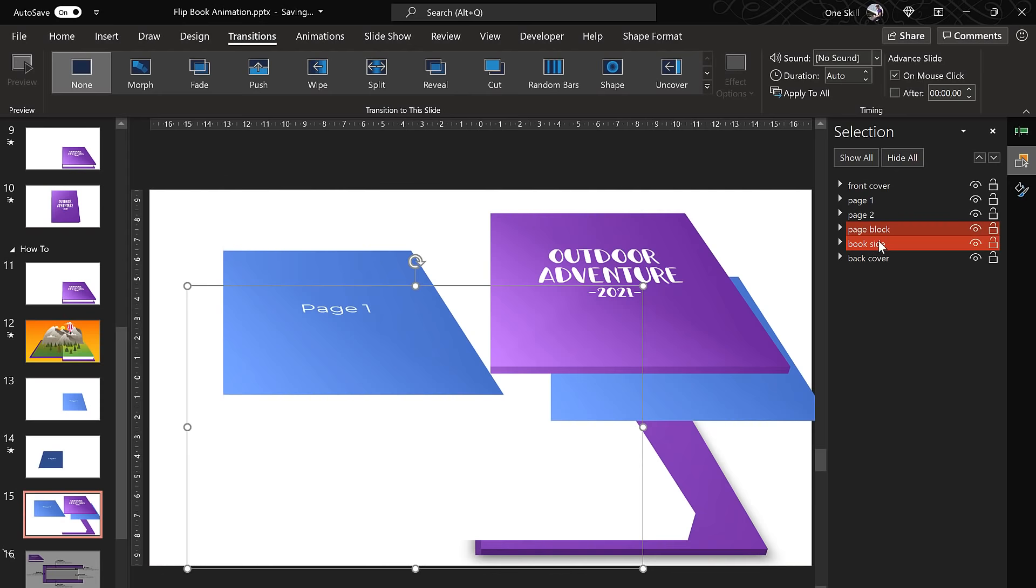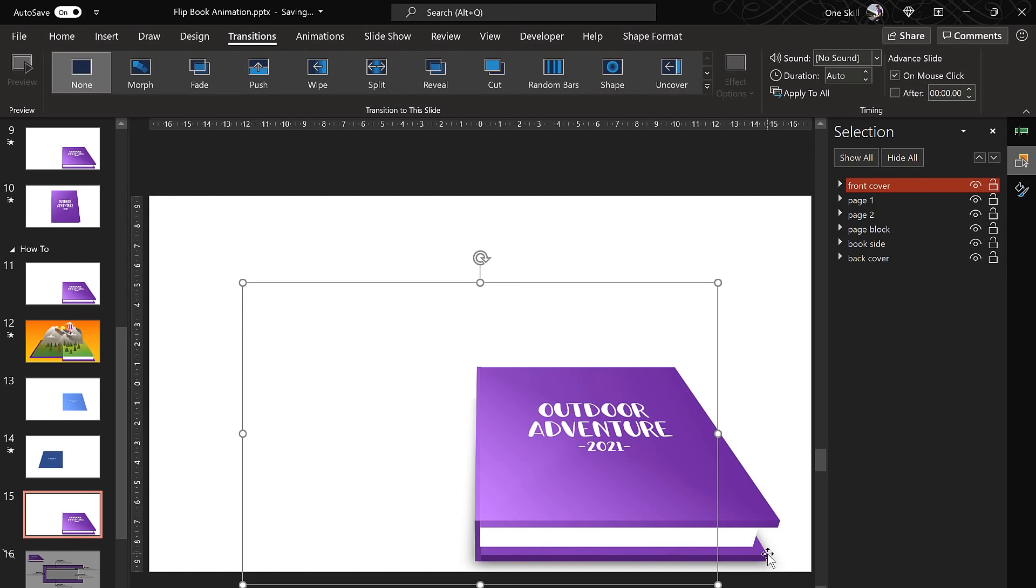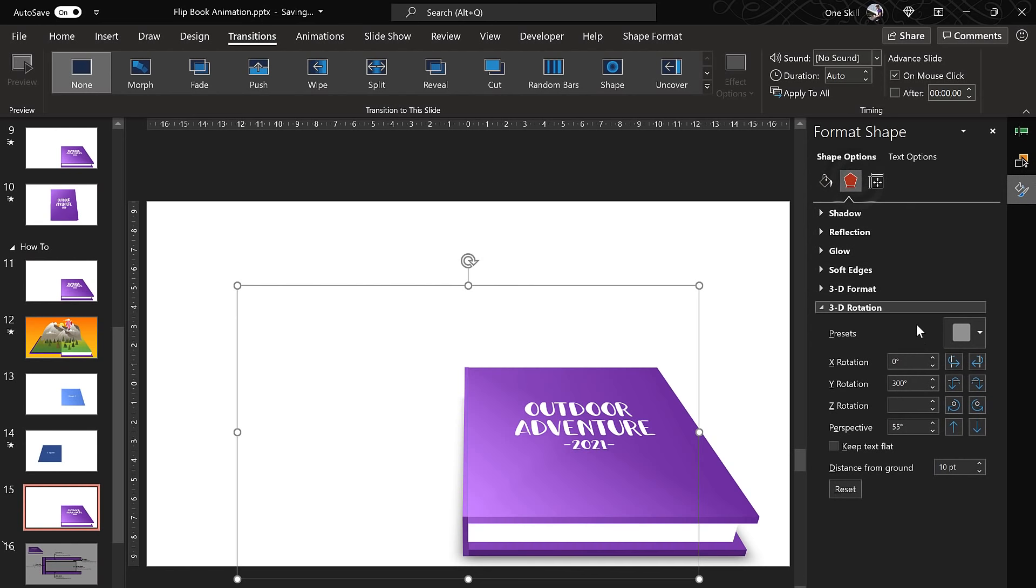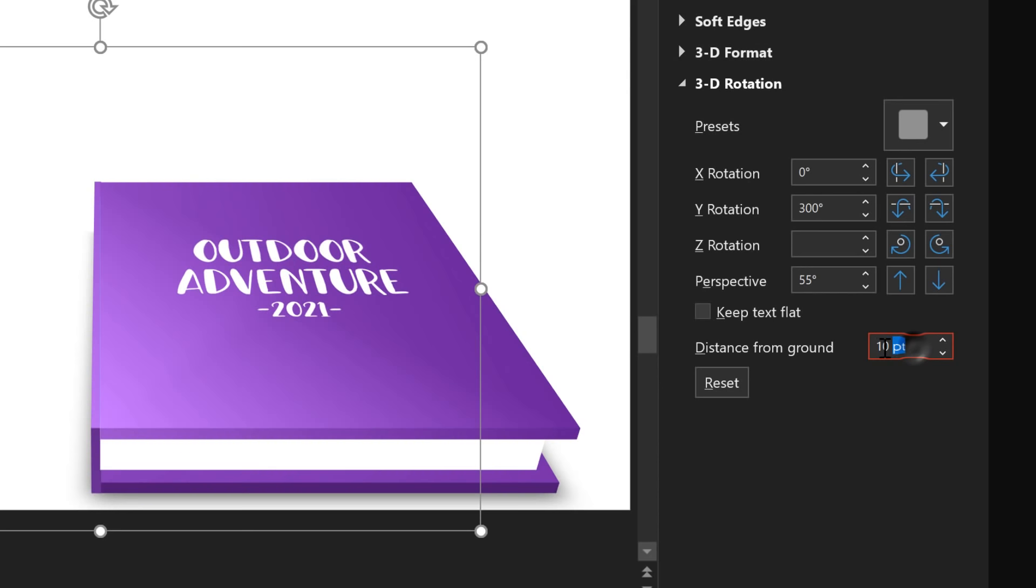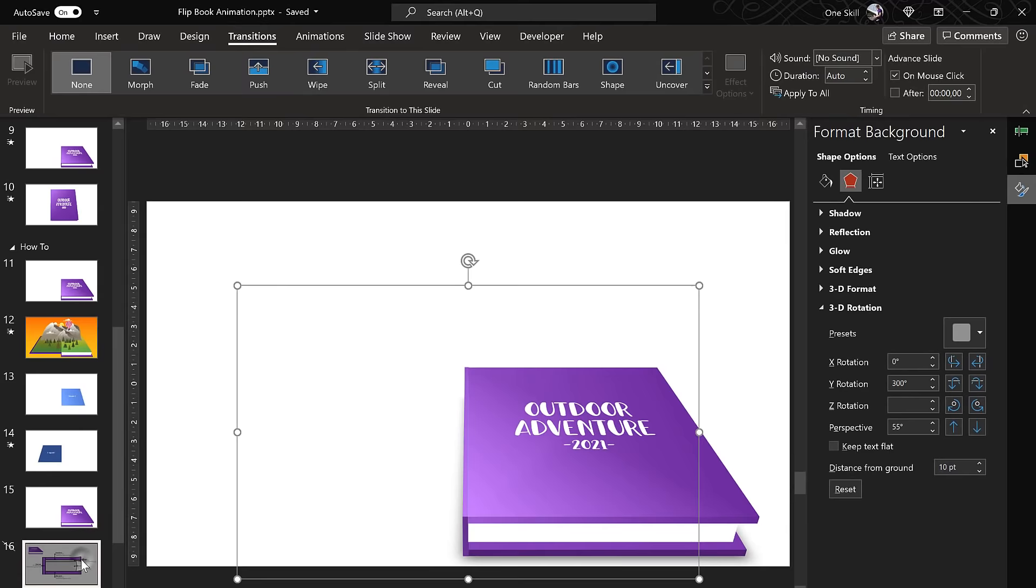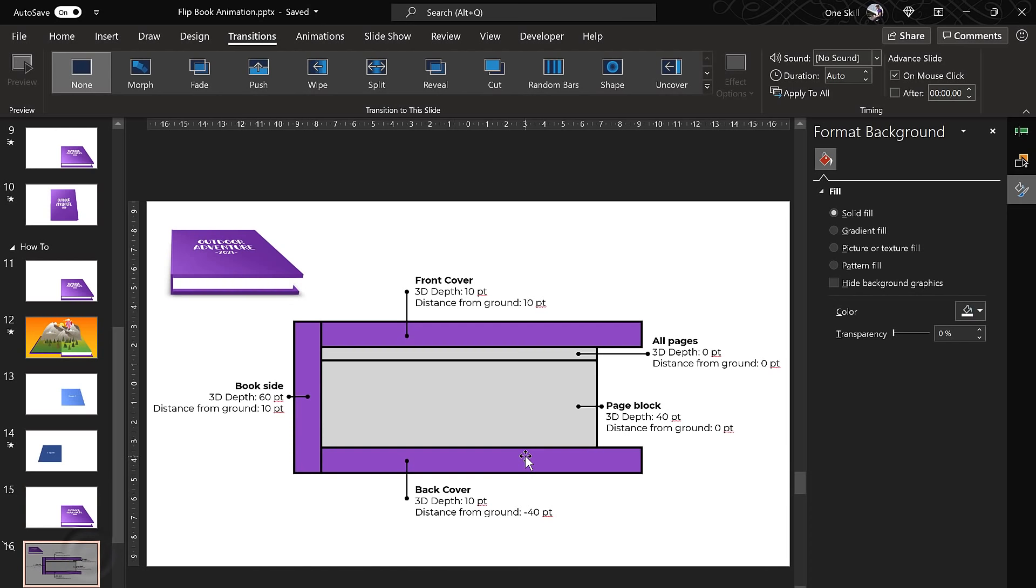And a few more important concepts that we have to talk about are depth and distance from ground. All of these shapes have some kind of 3D depth and as well they have some kind of distance from ground. So let's say we select this front cover, let's go to 3D rotation options. Actually let's go to 3D format first of all and here we have some depth, we have 10 points. And in the 3D rotation options for the distance from ground I have used 10 points. So all of these shapes that make up the book have different depths and different distances from the ground. And on this slide you can see all of the settings that I have used for all of these different shapes. So for example all pages have depth and distance from ground of 0 points and page block has depth of 40 points and distance of 0 points. So here's this white page block and it has a depth of 40 points. And at the bottom we have a back cover.